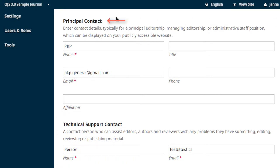The principal contact is the person at your journal who is responsible for corresponding with your readers and potential authors. This is typically an editor-in-chief, the assistant editor, or another person with a title in your team. Their name and email address are required information, but you can also add their title, phone number, and affiliation if you choose.